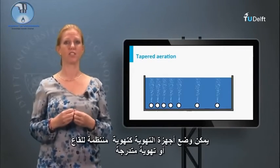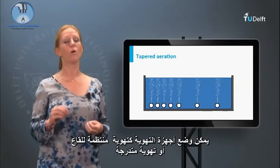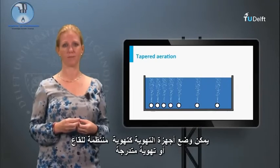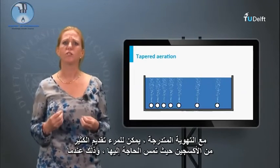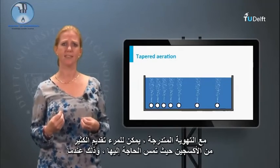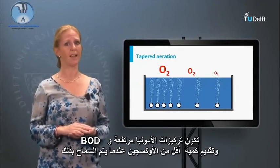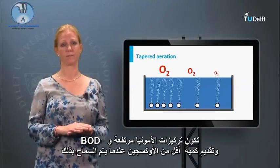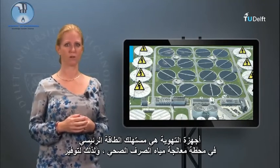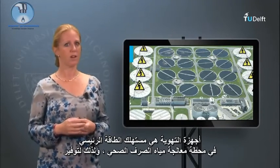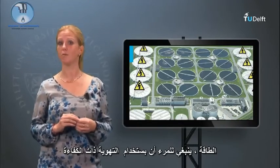Aerators can be positioned as uniform bottom aeration or as steppered aeration. With steppered aeration, one introduces lots of oxygen when it is needed — so when BOD and ammonium concentrations are high — and less oxygen when it is allowed. Aerators are the main energy consumers of the sewage treatment plant, so to save on energy one should use efficient aeration.